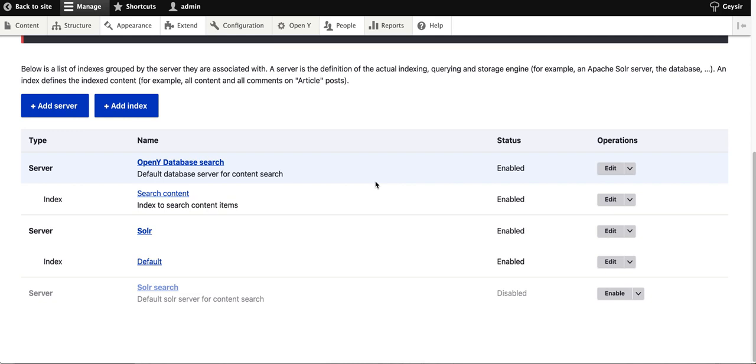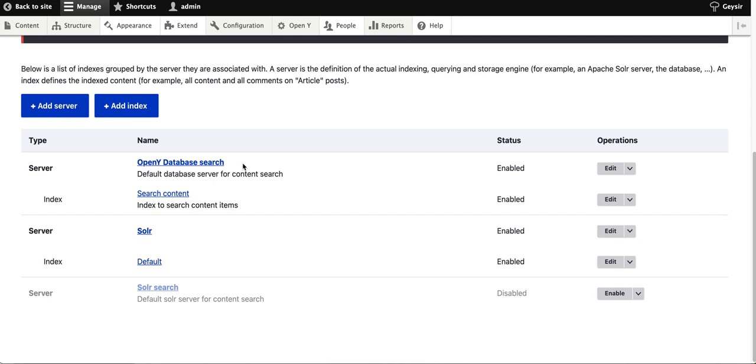Let me show you how to configure OpenY Search API based on Solr search. By default, OpenY installation comes with all search disabled. When you enable search, you'll get default settings for OpenY database search.